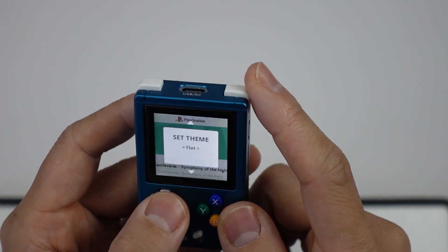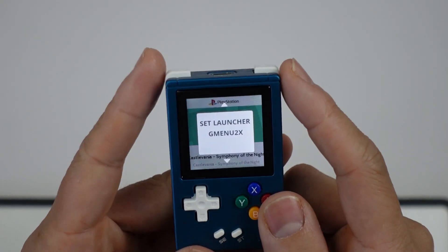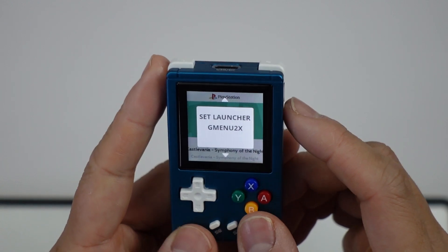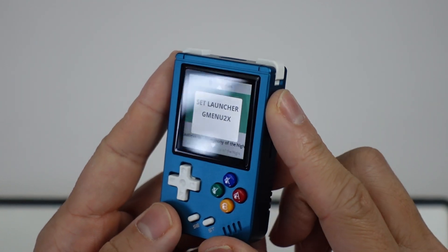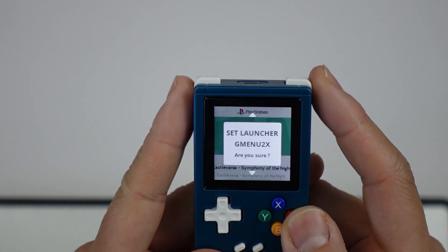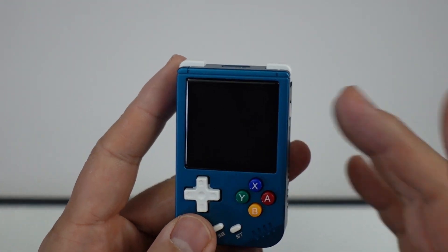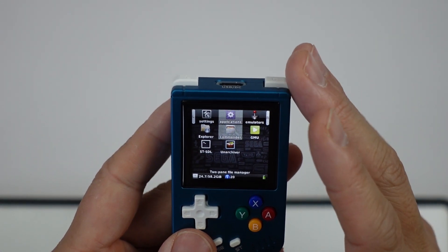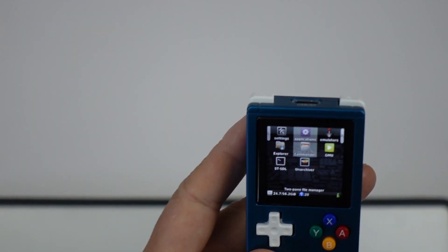Basically what we need to do is go into GMenu2X. Just press the side button, then navigate and go to GMenu2X. We're going to change a setting which is going to allow favorites to work.